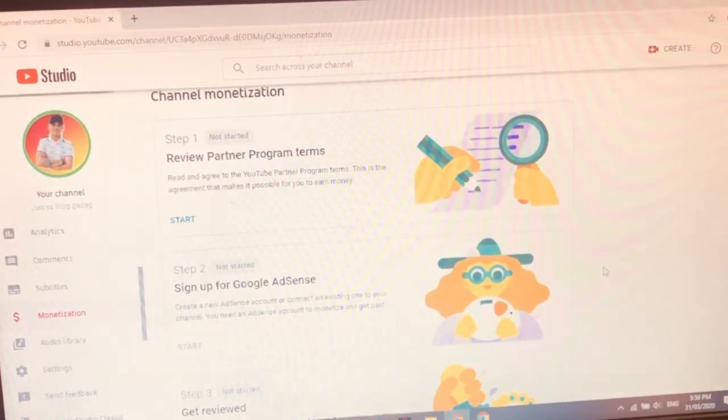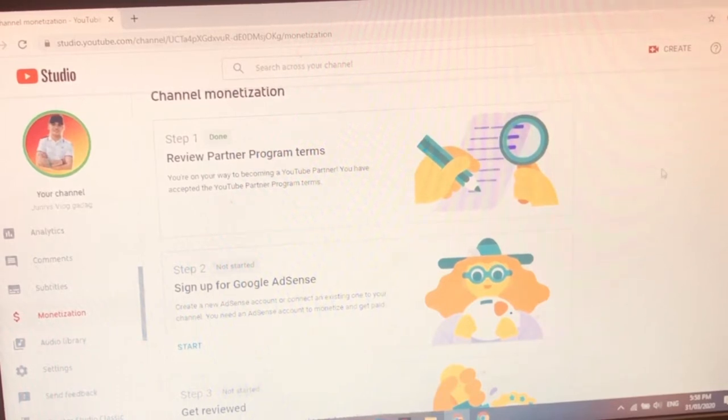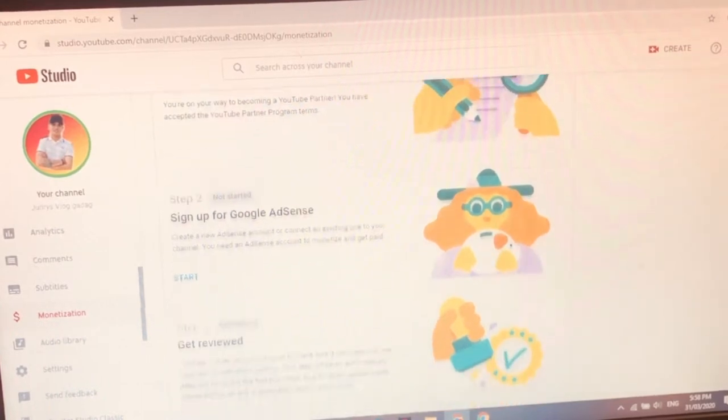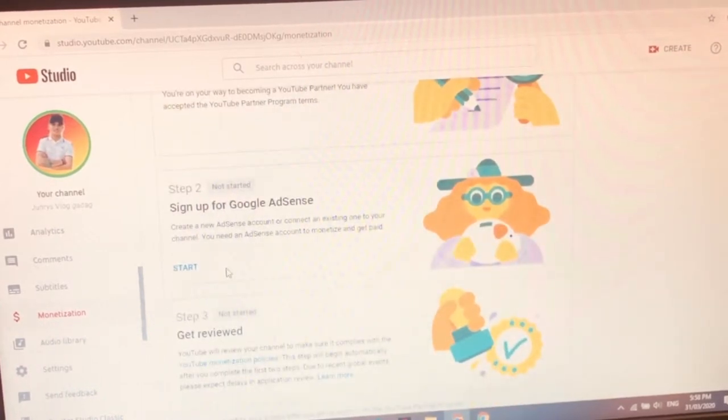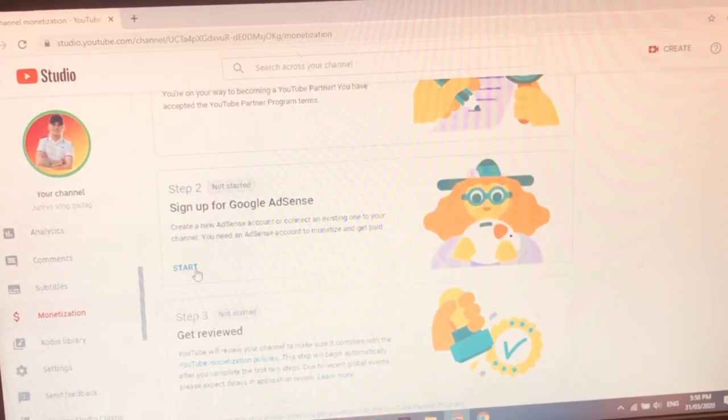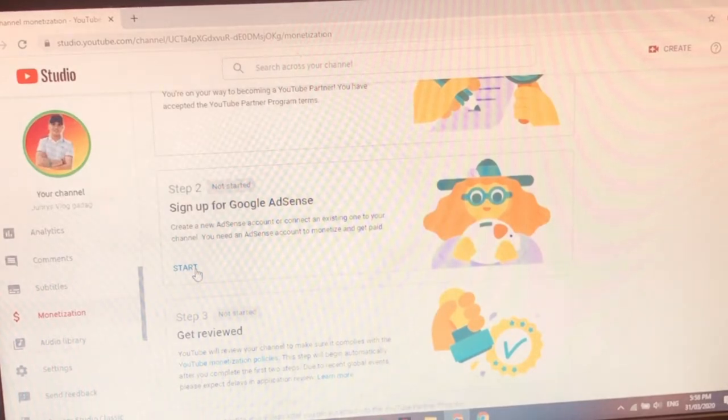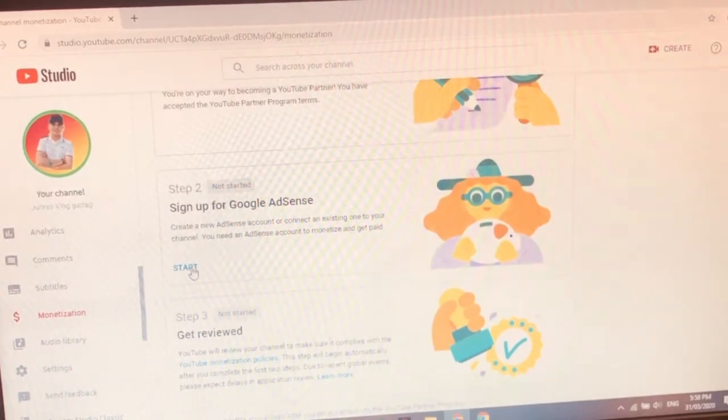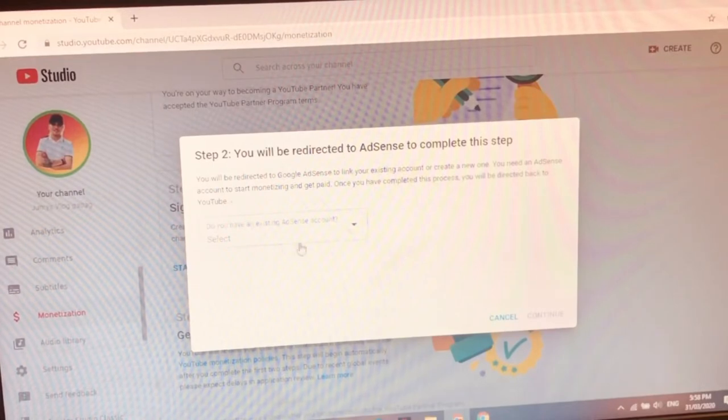This is the day. It's March 31st. So pag apply natin ang monetization. So done na yung first step. So sa second step na tayo guys. Sign up for Google AdSense. Create a new AdSense account or connect an existing one to your channel. You need an AdSense account to monetize and get paid. So click na natin guys.